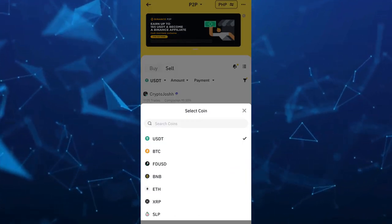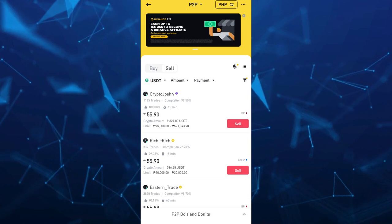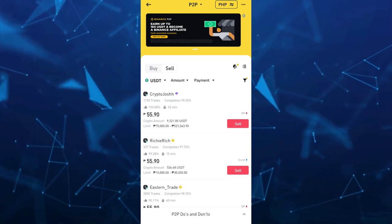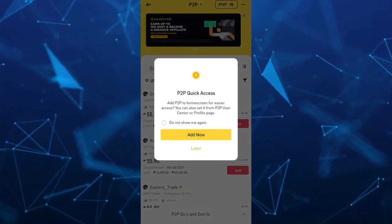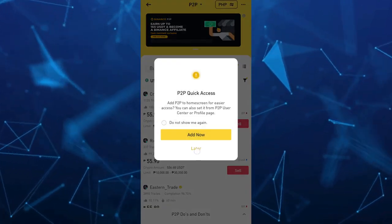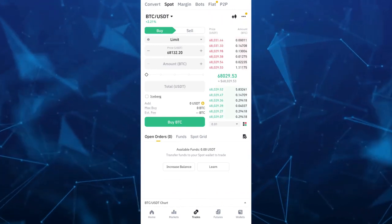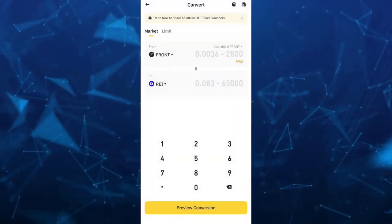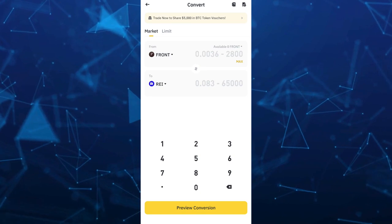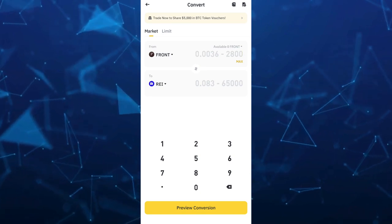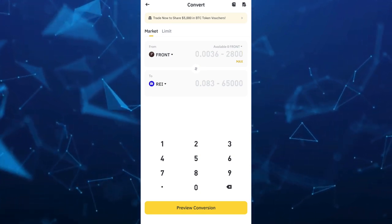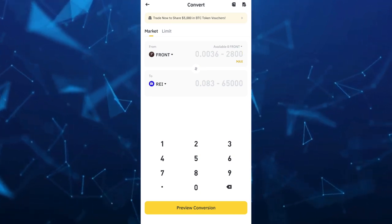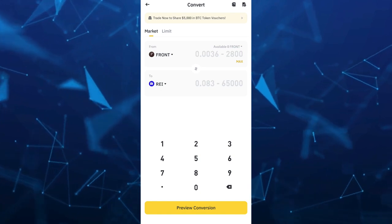...basically you just need to simply go to convert section. So go back here and then go to convert at the top left. And here you just simply convert your available cryptocurrency into what can be sold like for example USDT.